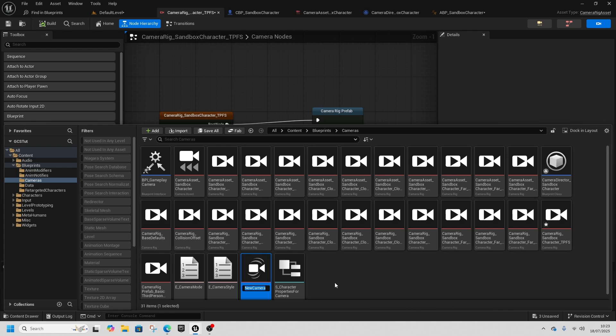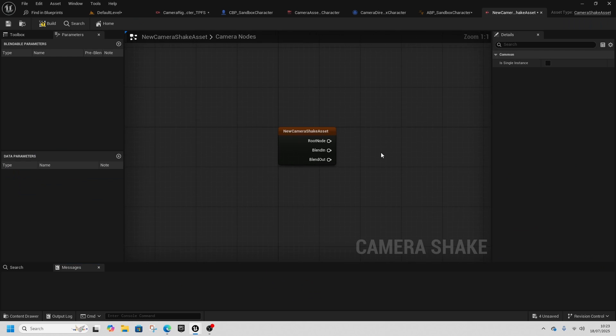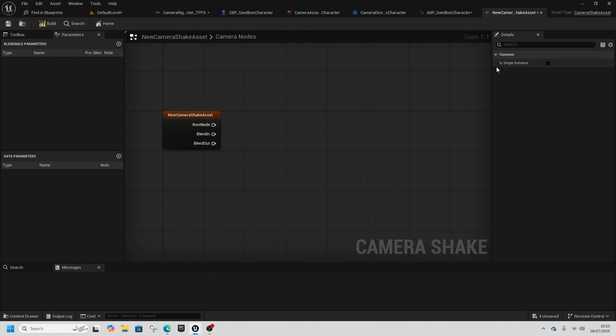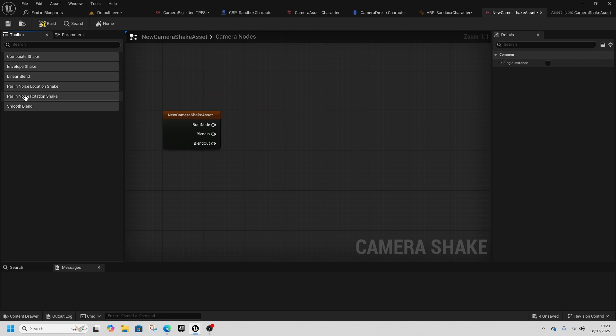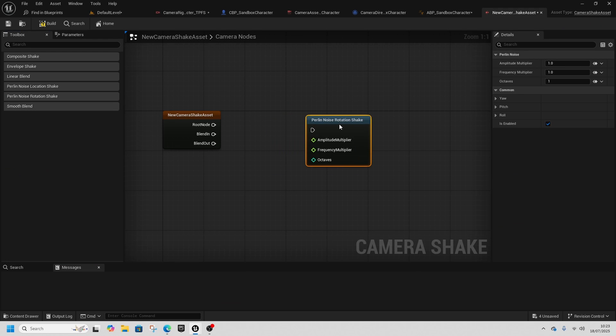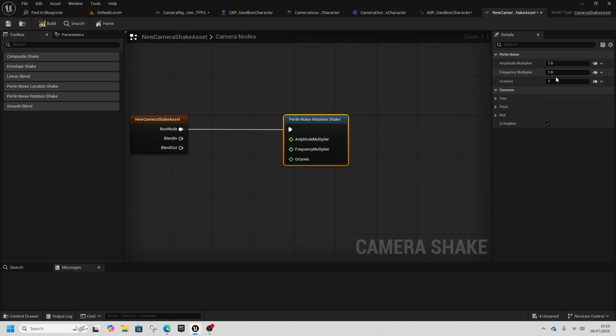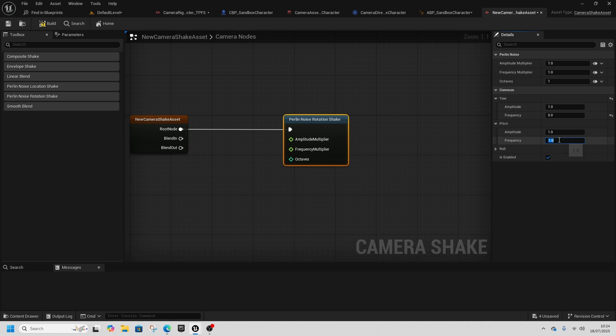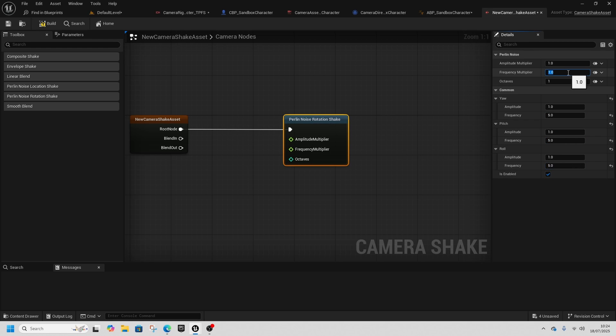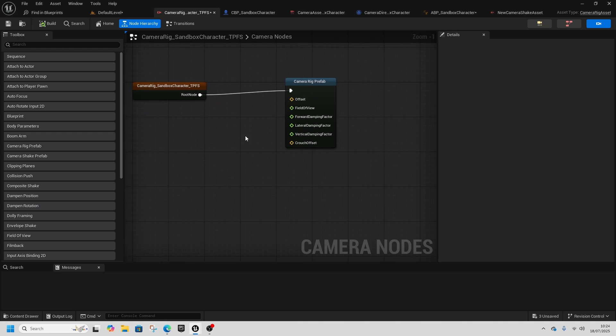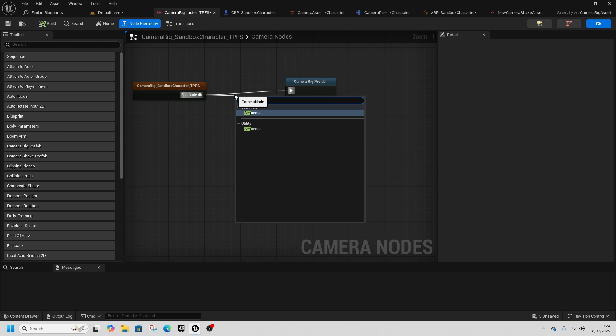One addition is we can add a camera shake. Go back to Cameras, right-click, go to Gameplay, and select Camera Shake. Add the toolbox—you want a Rotation Shake. Add Roll, Pitch, and Yaw Line Noise Rotation Shake and make these values 5 each, and make the frequency 5 as well.